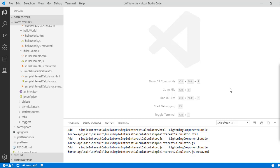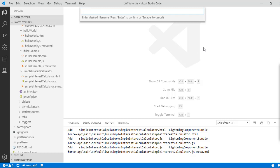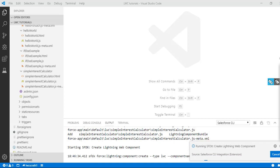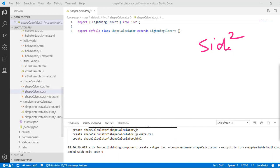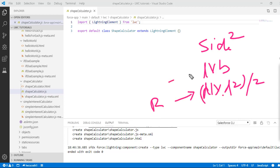Let's go ahead and create a lightning web component. We'll go to the command palette and create a lightning component, and the name of the component we'll call it as shape calculator. The formula for area of the square is side squared, area of rectangle is length times breadth, and area of rhombus is diagonal 1 multiplied by diagonal 2 divided by 2.